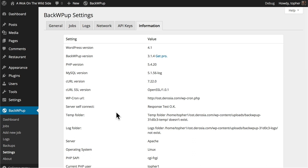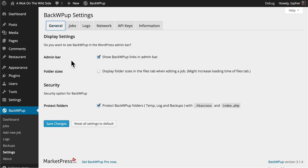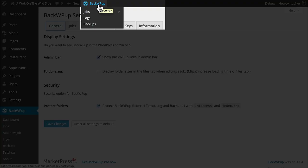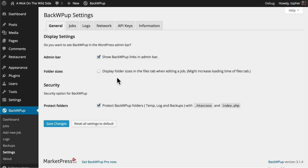Now let's take a look at the rest of the settings. One of the first options is to put BackWP Up in the admin bar, and it's checked, and you can see we have it right here. We can optionally display folder sizes in the Files tab when editing a job. We also have the option to protect the backup folders with a .htaccess file and an index.php file. These are all excellent settings, and I'm going to leave them the way they are.